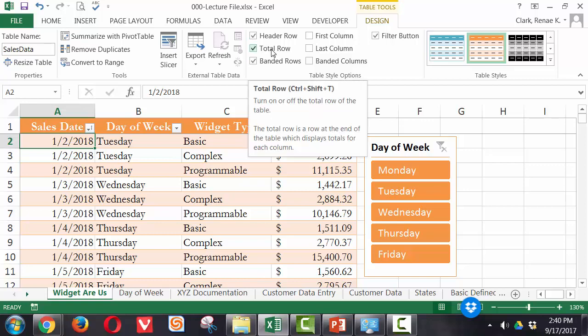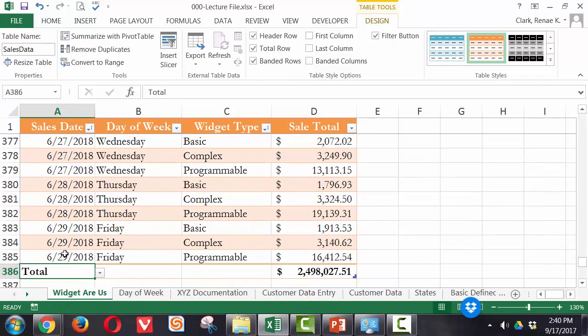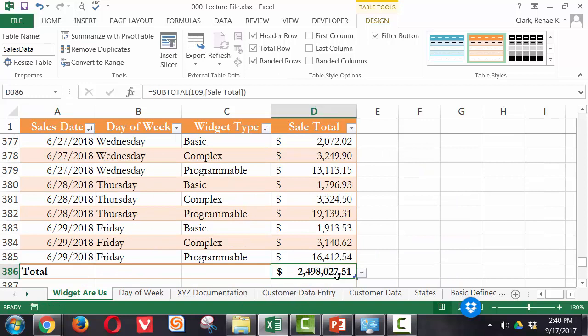When I check that, I can then go to the bottom of my data and you'll see we now have a total, and in the sales total column, we have a function that is totaling up.